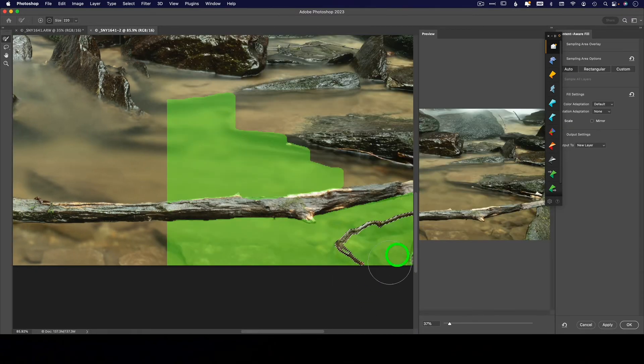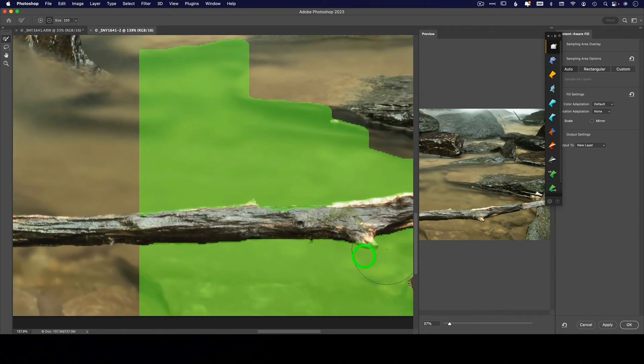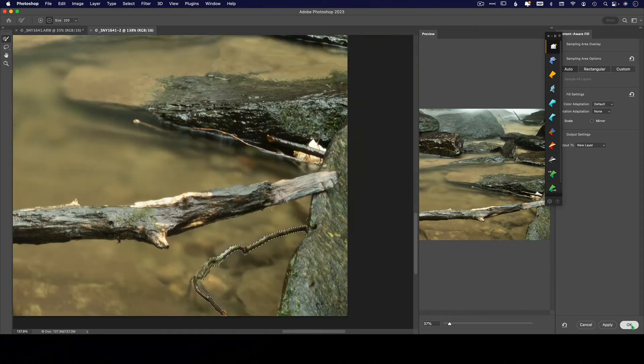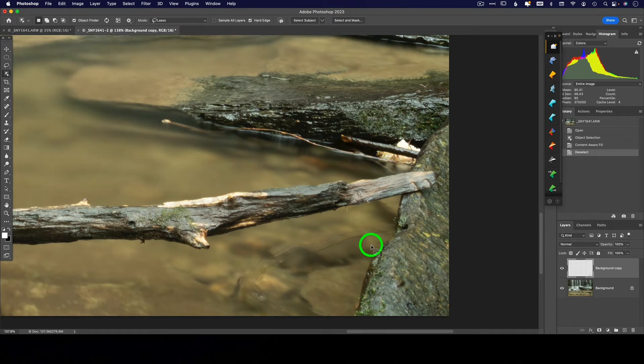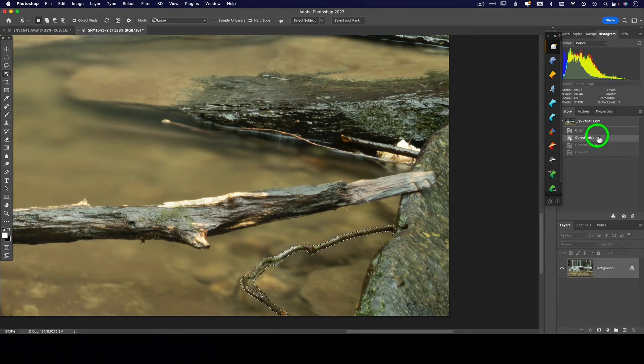So Content Aware gives you this sampling box, and then you can come in here and you see a preview. So if I click OK, it's going to remove it, but it left a really nasty line around it that's going to take some more work. All right, so let's back up in our history a little bit.